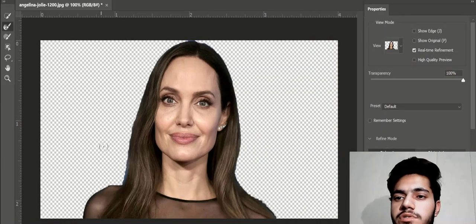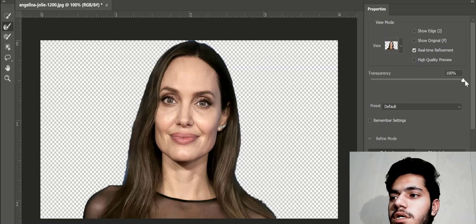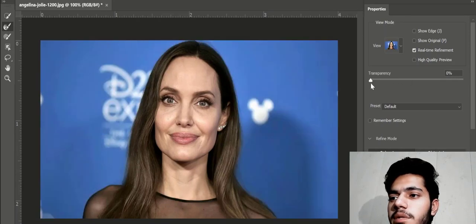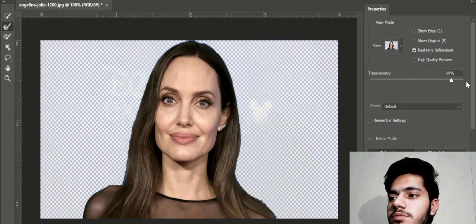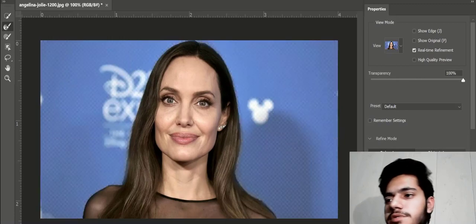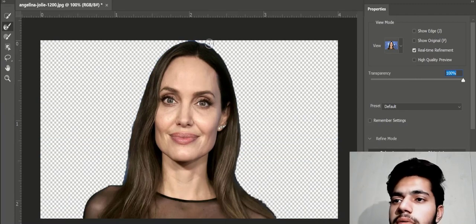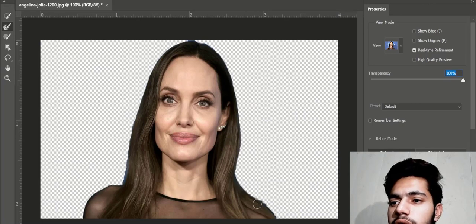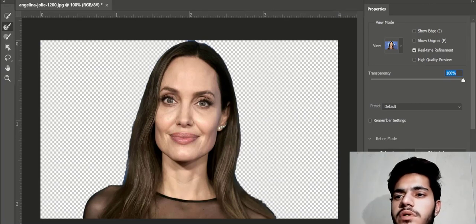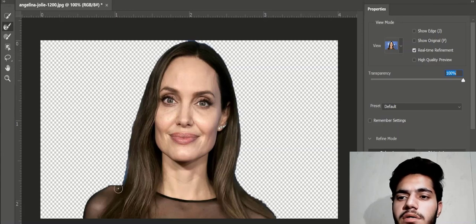Here you can see the background is removed. If you want to view the background, you will adjust the transparency. Here it is not nice. There are some issues with our hair. The background layer is not well selected.